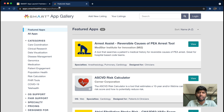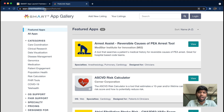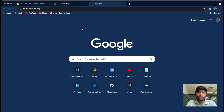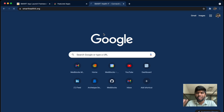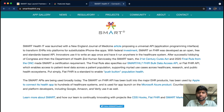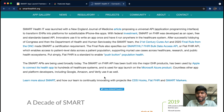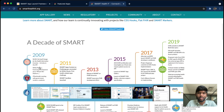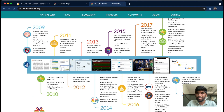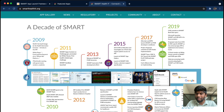This is the SMART App Gallery at smarthealthit.org, which is the domain for the organization that came up with the idea of SMART on FHIR. It has a history of exactly how SMART on FHIR came about — it's been here since around 2009, starting as a small hackathon project that grew quite fast. Now in 2020, the ONC specifies SMART as a standard in their rulebook.